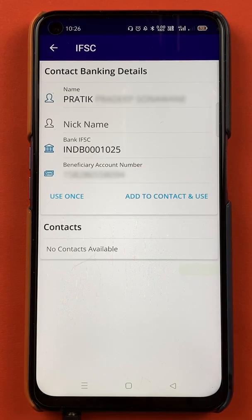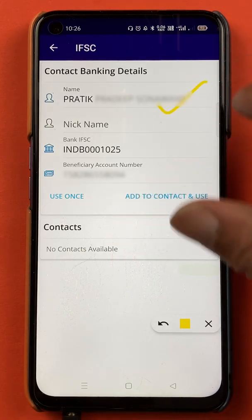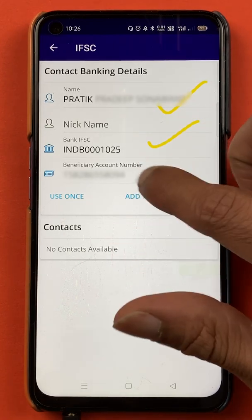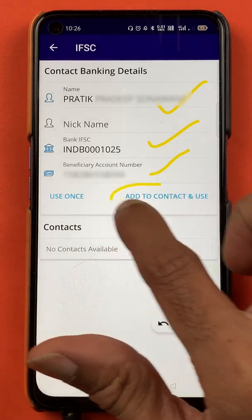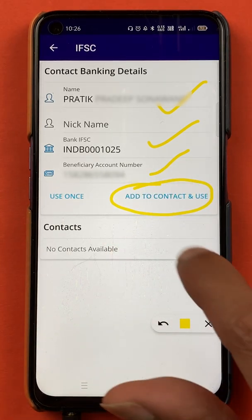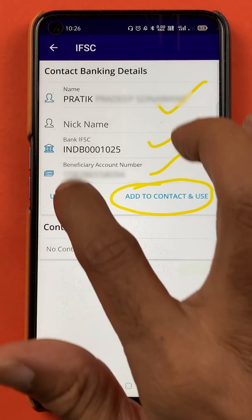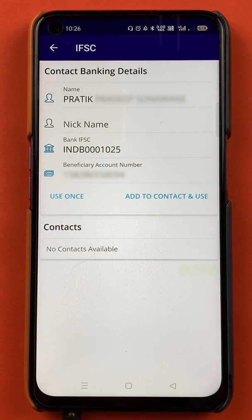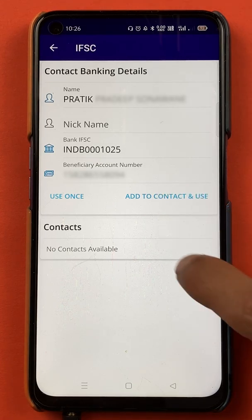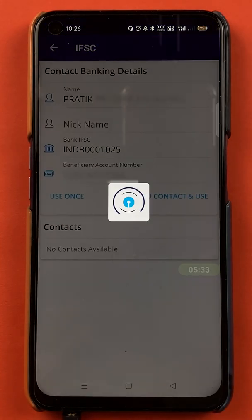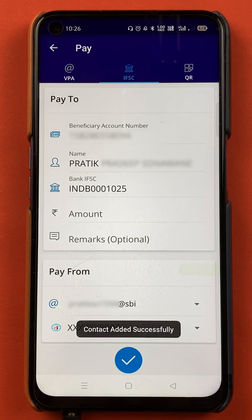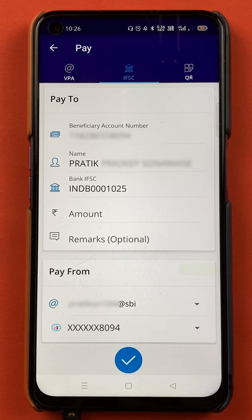I have entered the IFSC code and the bank account number, and after clicking verify, once the account is verified, you can see the customer name, the IFSC code, and the bank account details on screen. Now, if you are doing frequent transactions with this particular account, you can click on 'Add to Contact and Use.' If you only want to use it for one transaction, you can click 'Use Once.' Since we want to add a beneficiary for frequent future transactions, we will click 'Add to Contact and Use.' At the bottom, you can see the 'Contact added successfully' message, and we have successfully added a beneficiary account in BHIM SBI Pay.